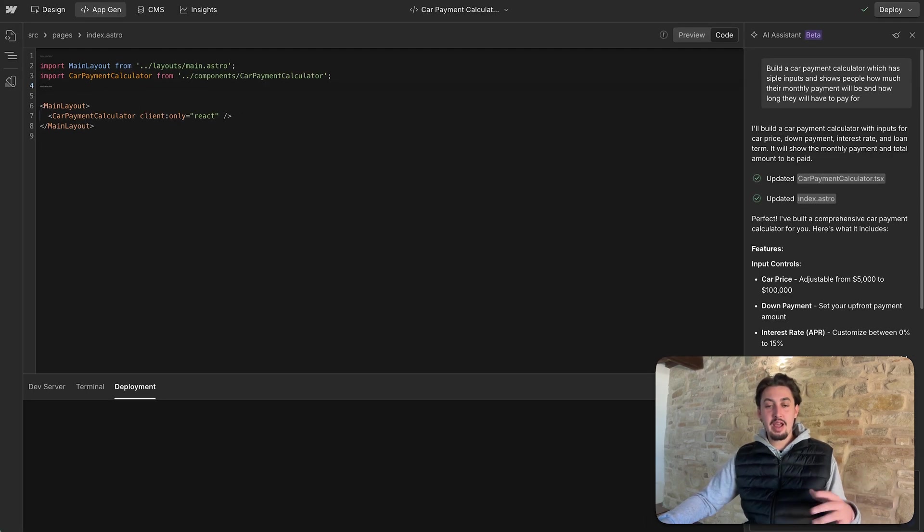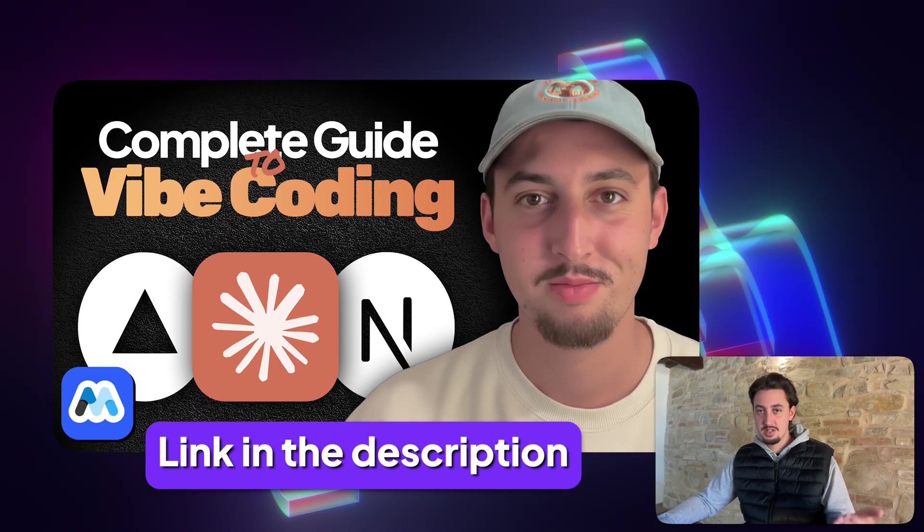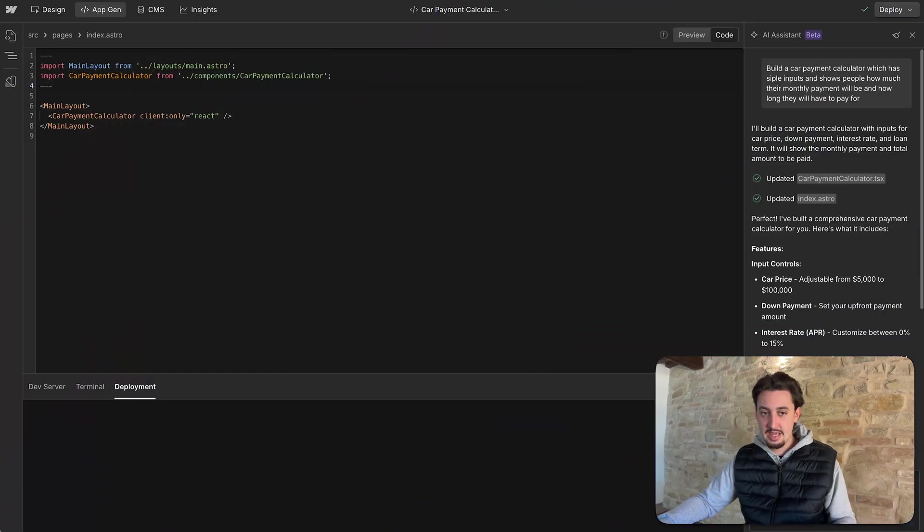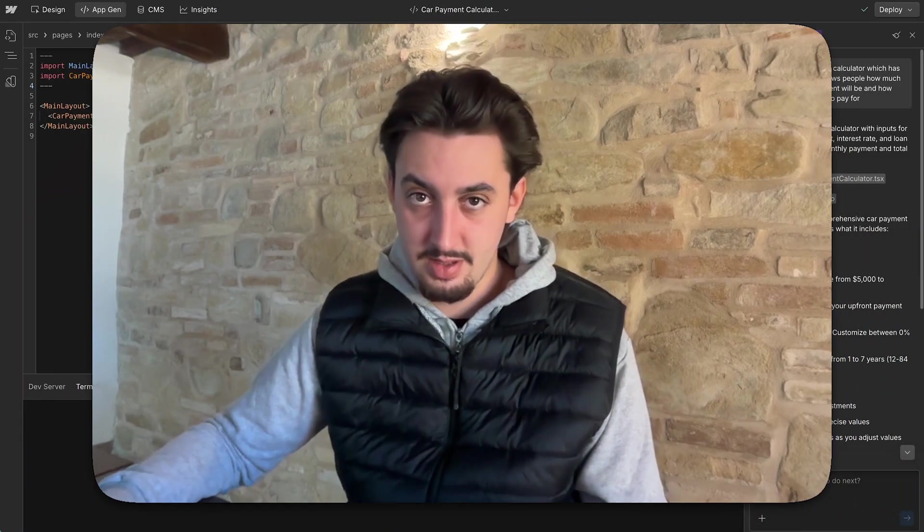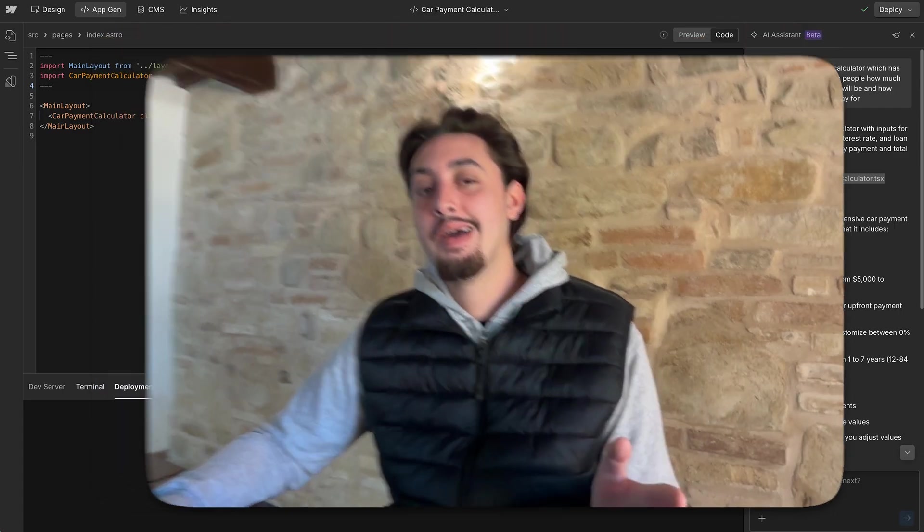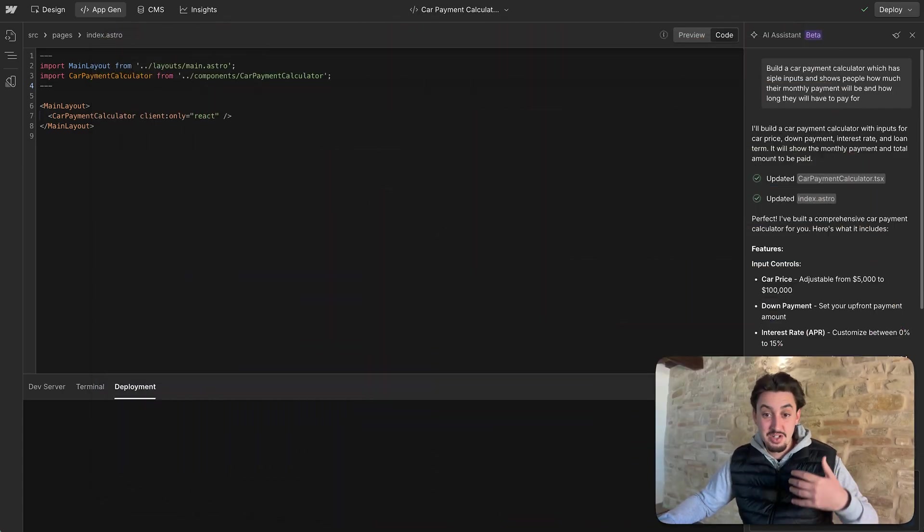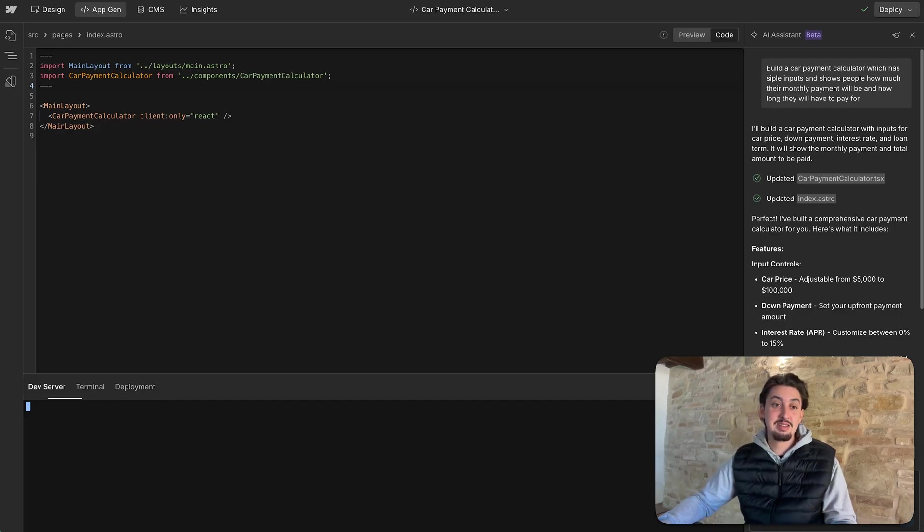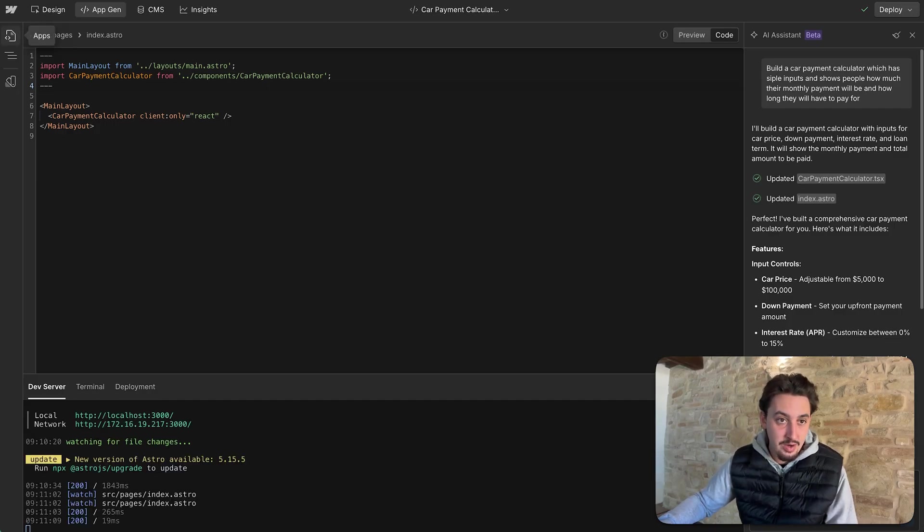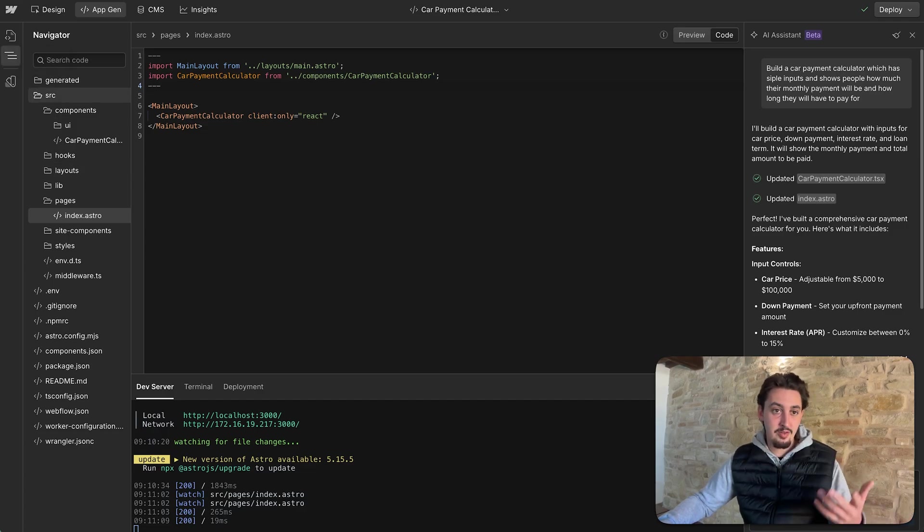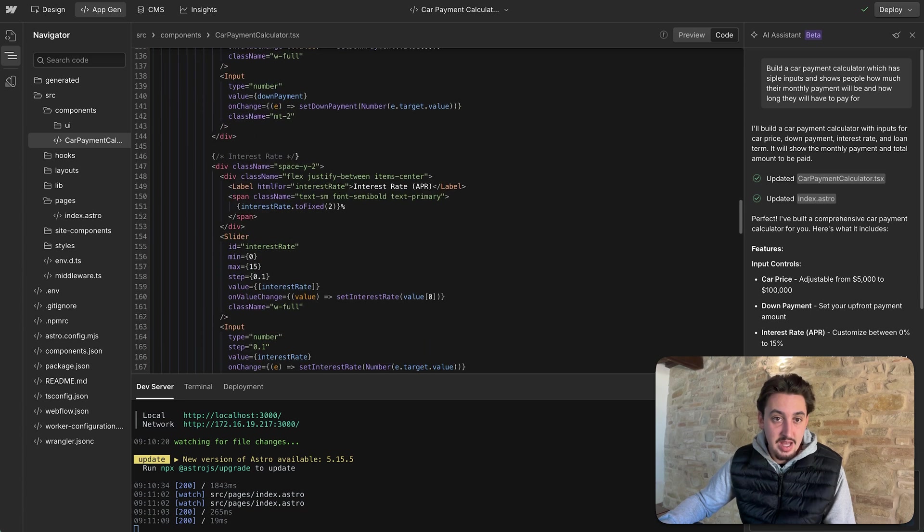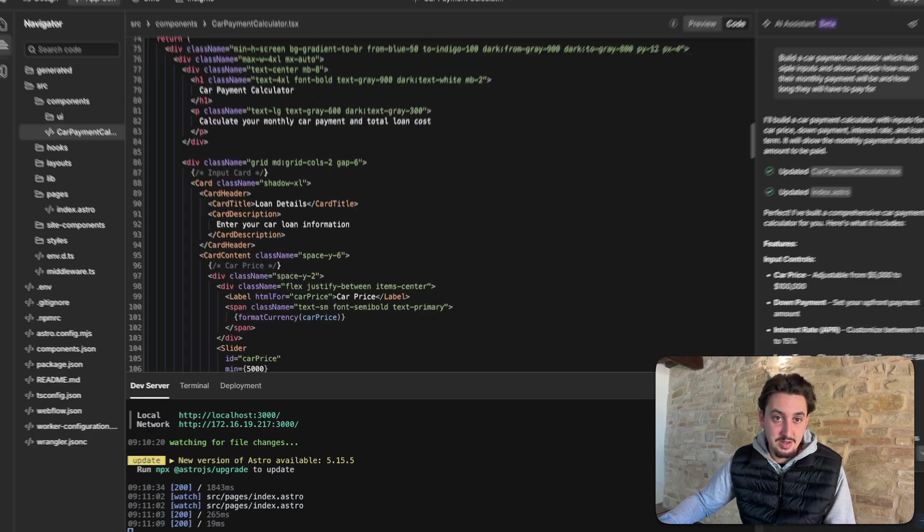Let's do three years. That is a big car payment and I wouldn't advise it. Look at that. I am in Webflow right now. And I just built an app right here within Webflow with AppGen. That is amazing. So I don't even really understand how this is built. Let's go ahead and just check out the code. So this is using Astro, which makes sense. I guess Webflow sponsors Astro. I just use Next.js typically for my projects.